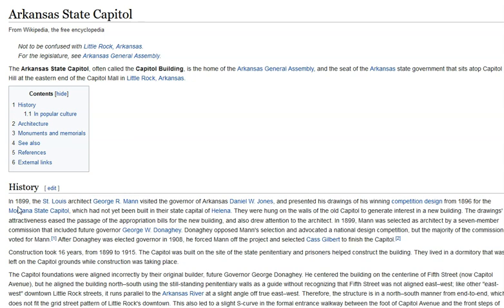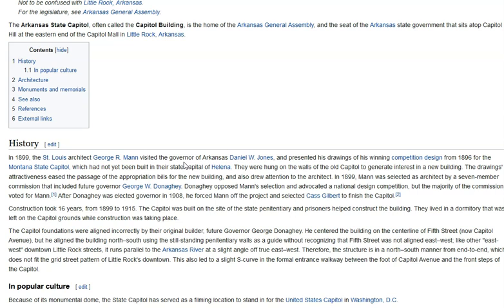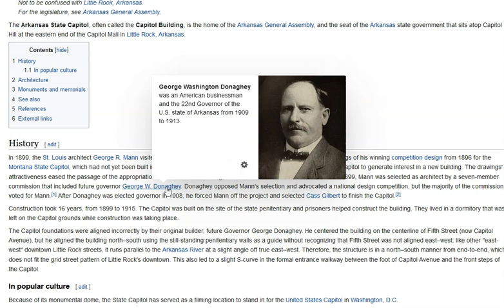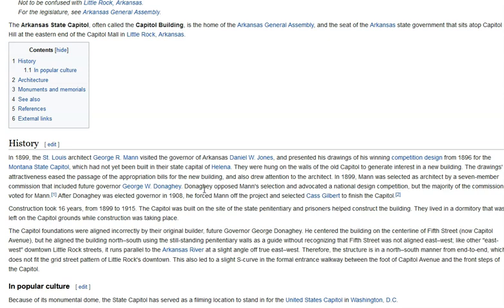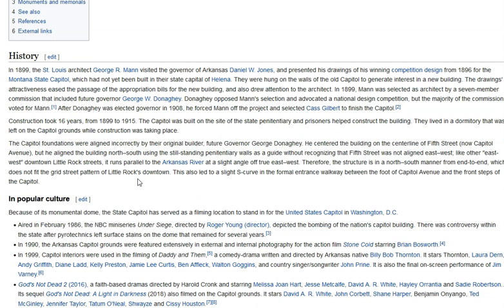Let's get into a little bit of the backstory on this building. We'll start with the Wikipedia write-up on the Arkansas State Capitol. In 1899, St. Louis architect George Mann was hired. Basically what happens is they say the current Capitol building was falling apart and this architect inspired them to build a new one. He was selected as the architect, and then George W. Donaghy — who was initially in opposition — ended up also heading up the build. This construction took 16 years: 1899 to 1915.